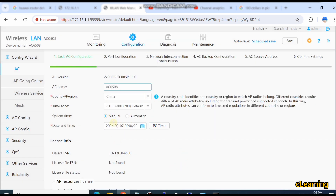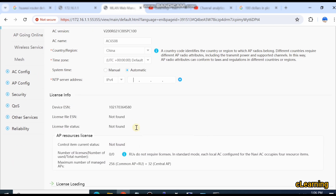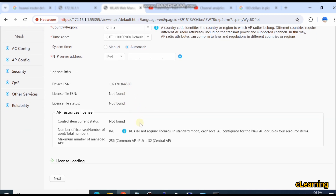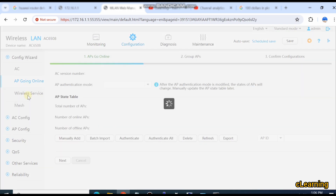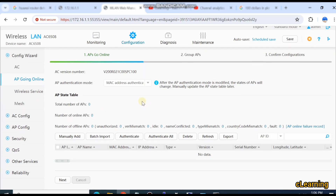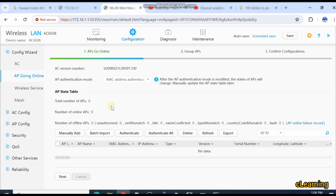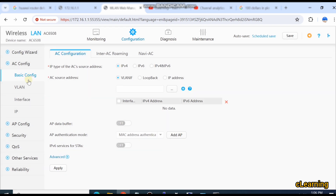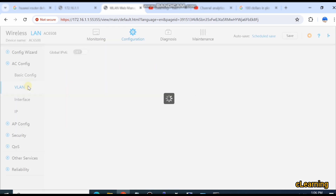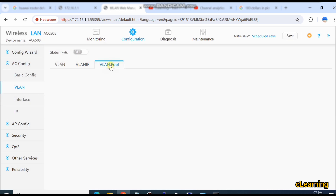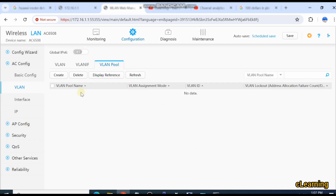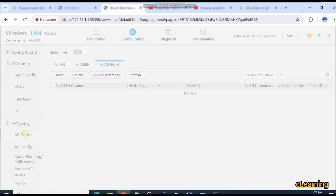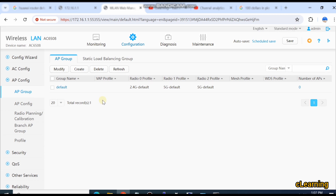In the Configuration section, you can add the country code, and if you want to set the system time automatically or from your NTP server, you can select the NTP server IP. Here is the ESN of the device and other settings. For AP going offline, you can authenticate the AP via serial number or MAC. Here you add the basic VLAN — the VLAN of the uplink going toward the controller — and the VLAN IP address, pool VLAN interfaces, and pool. If you want to add a DHCP pool in the controller, you can create a pool here.